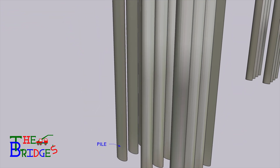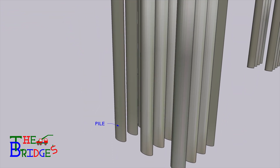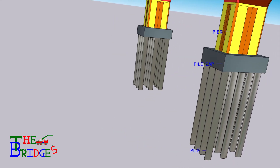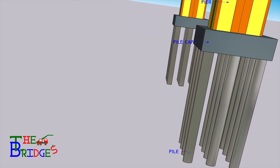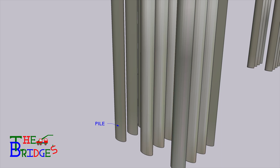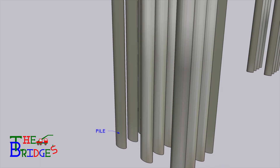Pile. Pile is basically a load transferring member for the bridge. According to ground condition, the number of piles may vary.